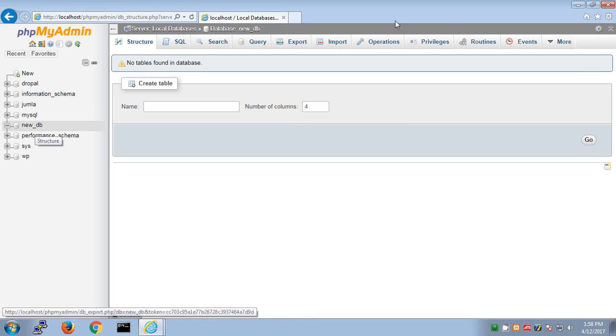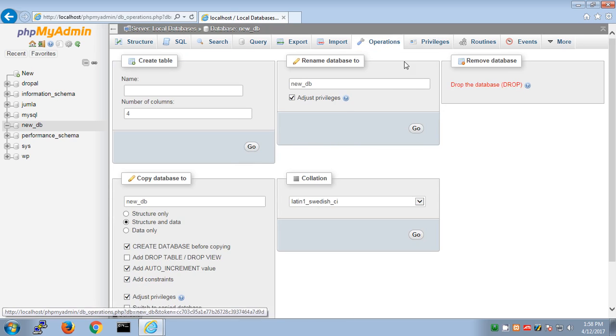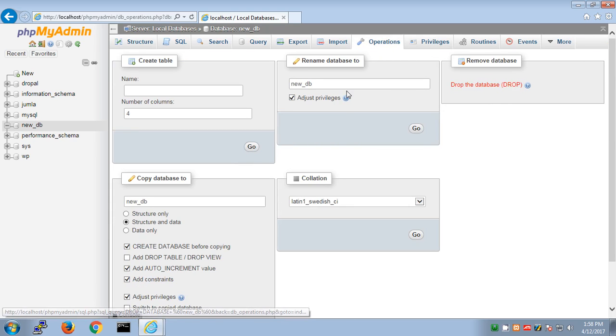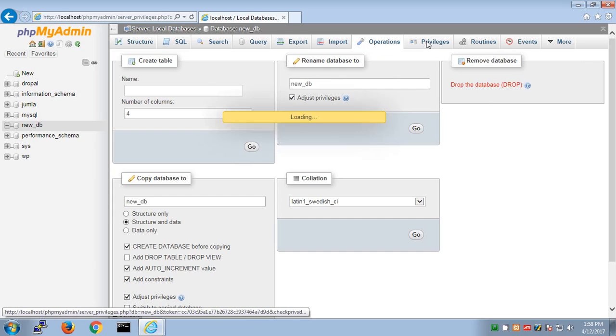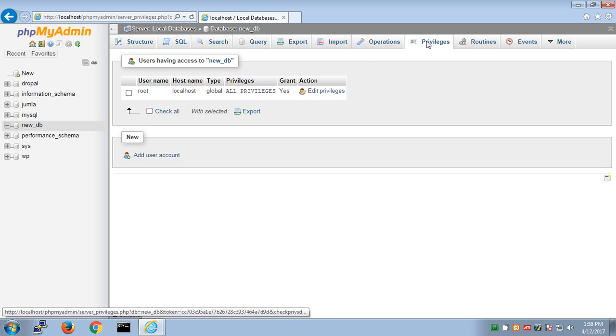If you want to delete it, go to operations and click drop database - this will delete it. If you want to create a new username for this database, click here.